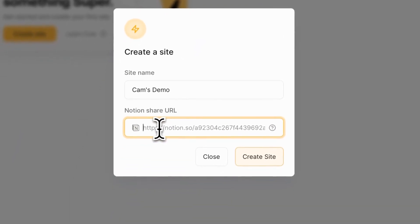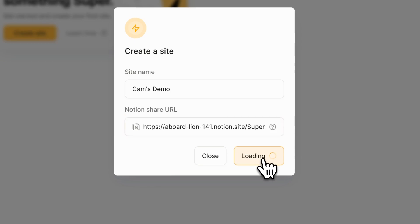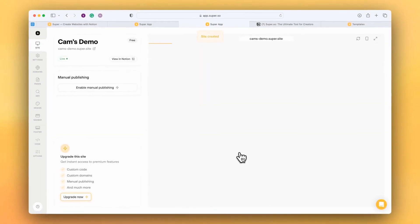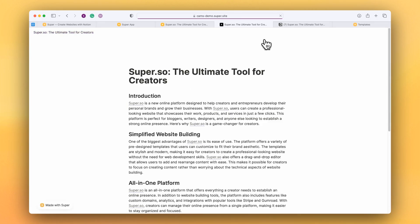And I pop back into Super and I put that URL in here and then I click create site. And within a few moments Super has created the site and if I click on the demo URL we can see that my site is live already and that's the quickest way to get started.